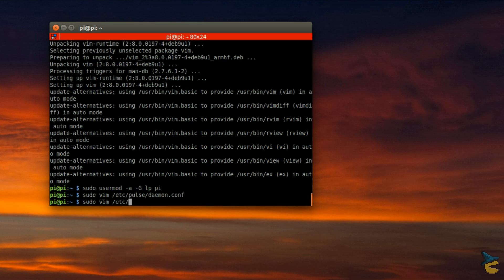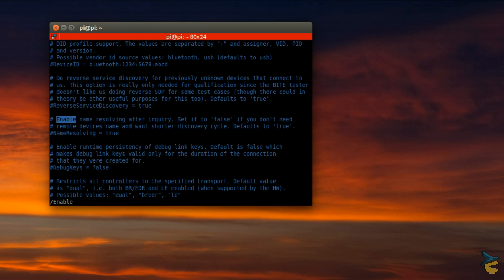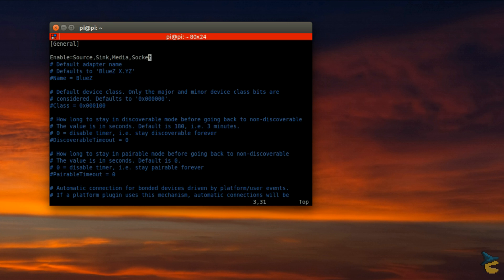Also, we need to enable some required functionality by editing the Bluetooth main configuration file. This file contains a lot of settings that you may want to customize if you know what you're doing. For our purpose, we need to enable functions Source, Sync, Media, and Socket. And now, it is time to reboot the system.